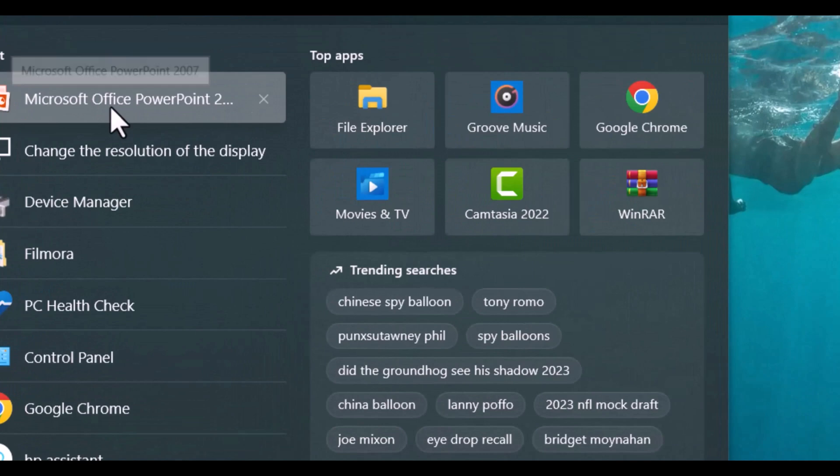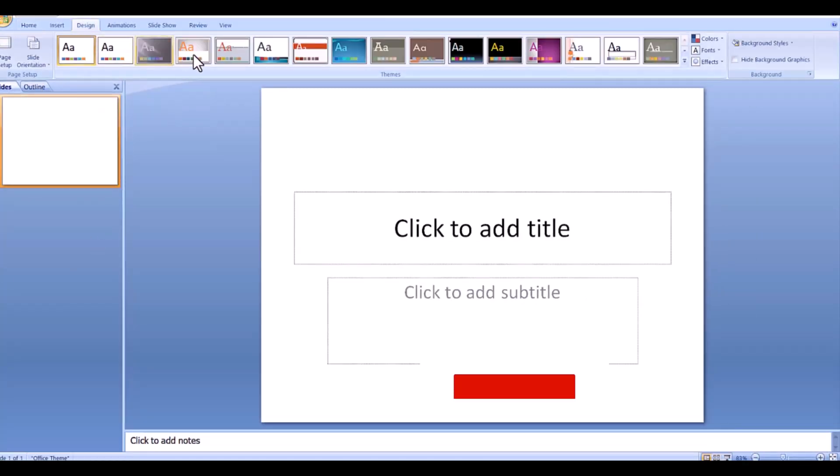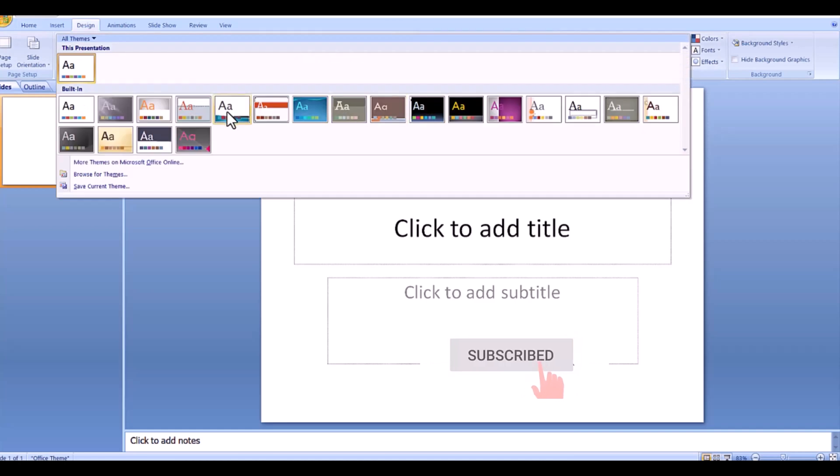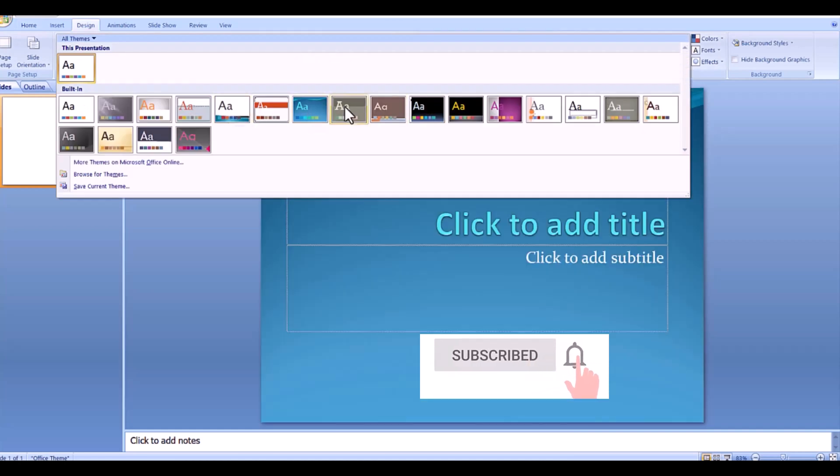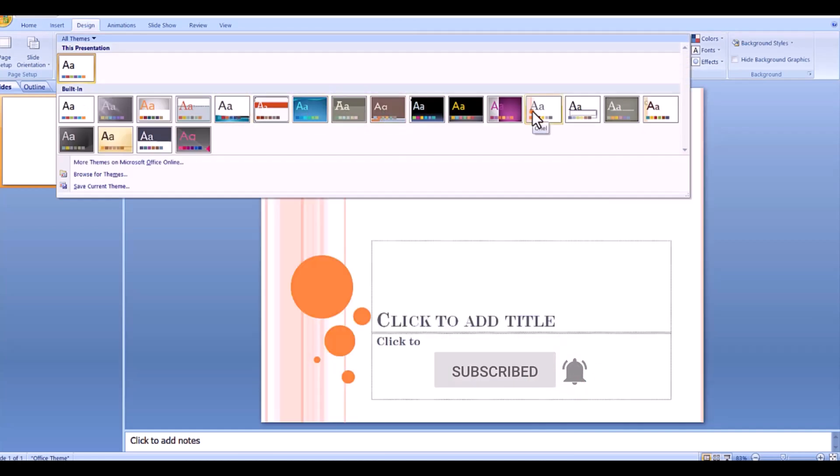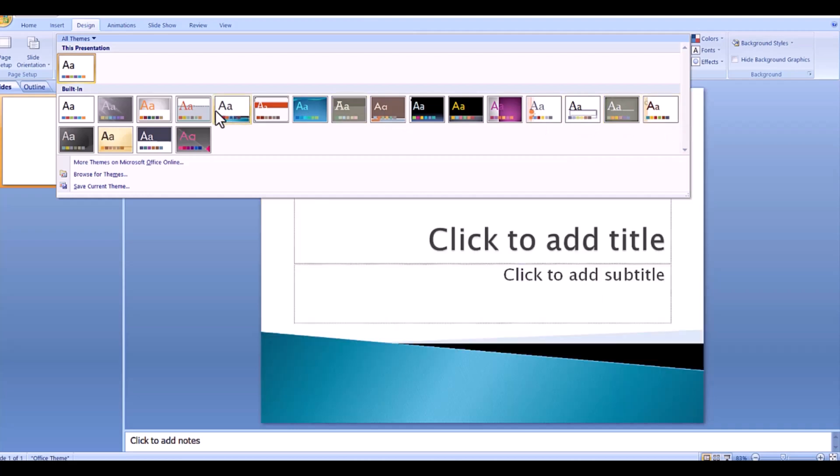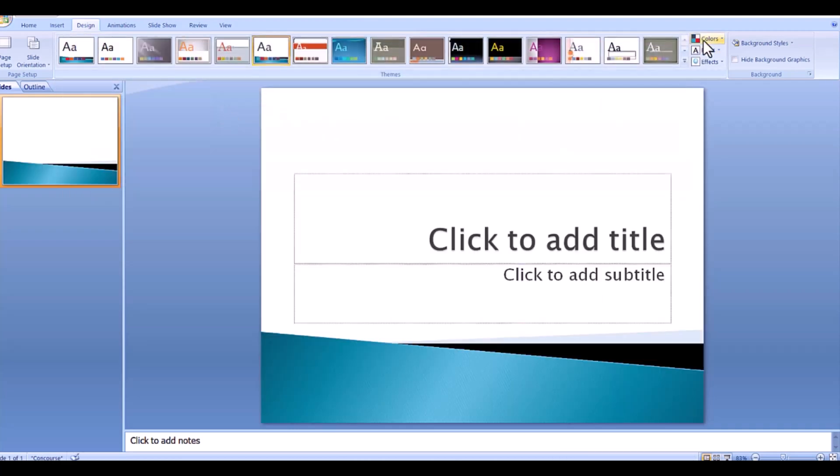First, open your PowerPoint window and select any one design you want. Go to design and choose any one. Then change color if you need. Next, first slide name: Title page.